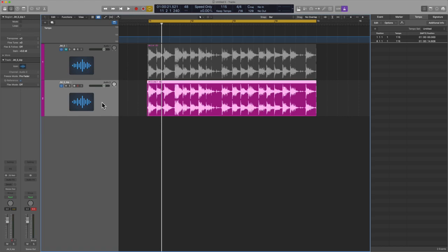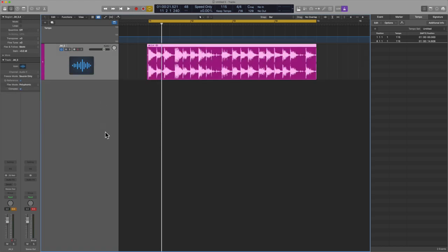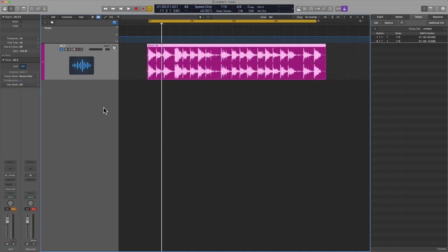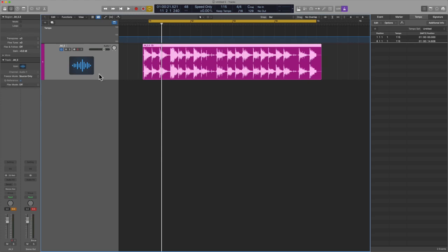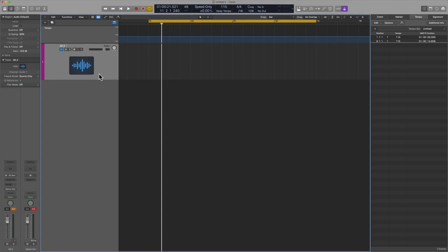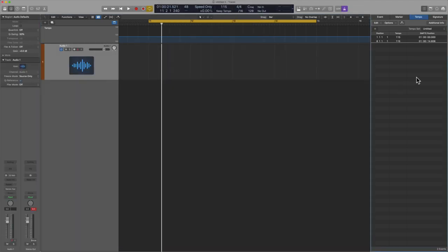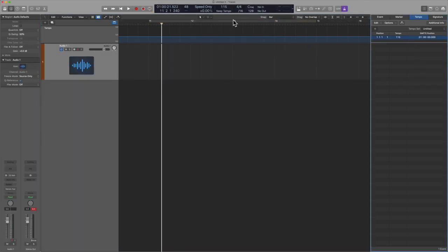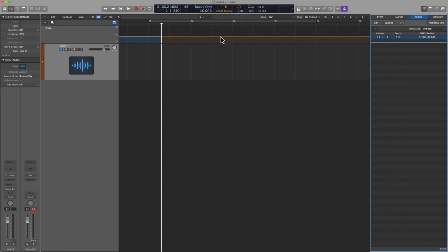So the secret in that specific sauce is to bounce to audio and then start to edit outside. OK, let me show you one more trick that will help tremendously. So if this method doesn't work, what I'm going to want you to do is delete the file again, delete any and all tempo information, go to the mode and change it from keep mode, which is Logic's default, to adapt.